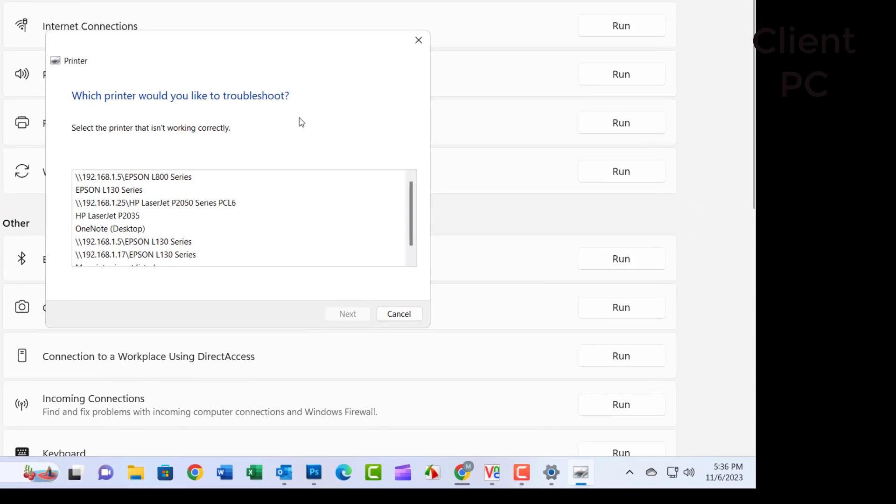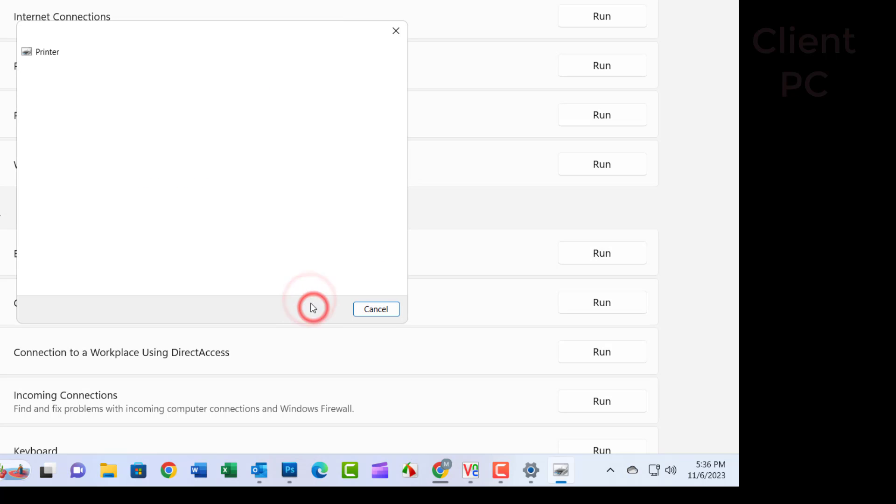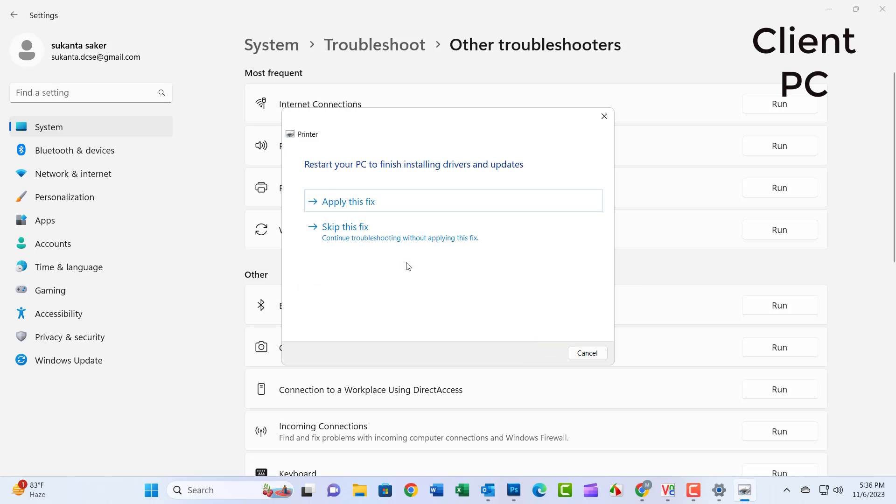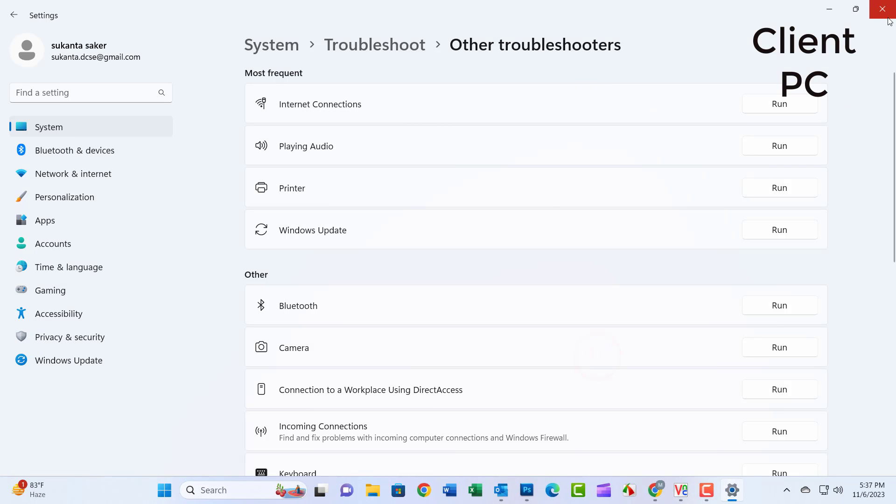Open the new interface and select 'My Printer is not listed.' Click Next. The computer will troubleshoot the system and network. Close the window when done.